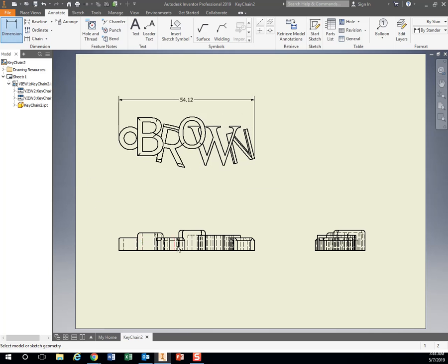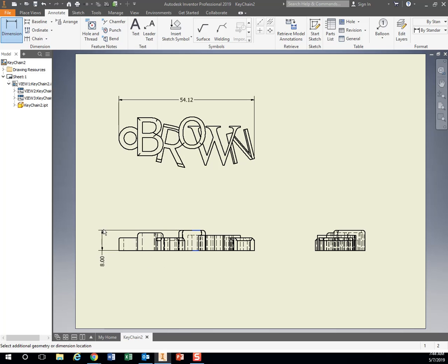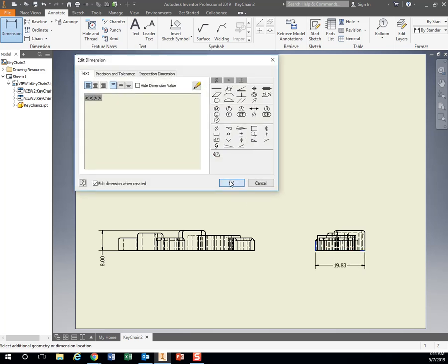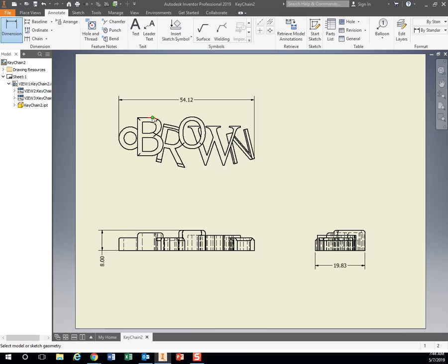So again, dimension. Let's go from all the way to the bottom, all the way to the top. Find your tallest point. Click dimension. Click the lowest point. Click the tallest point. Pull it over to the side. Hit OK. Dimension. Furthest left to furthest right. Pull it down. So I can see that this keychain is 54.12 millimeters wide, 8 millimeters tall, and it's 19.83 millimeters in depth right there. That's the width.